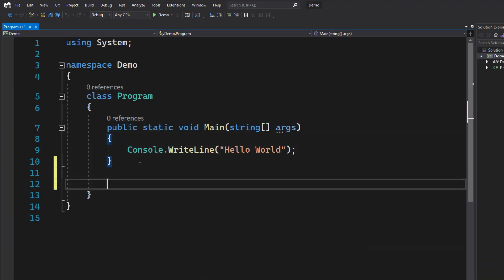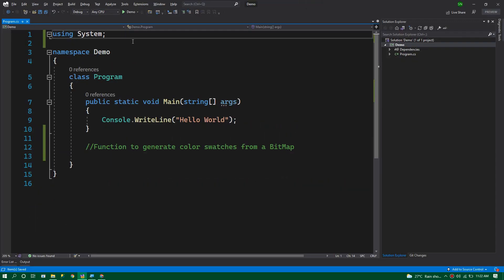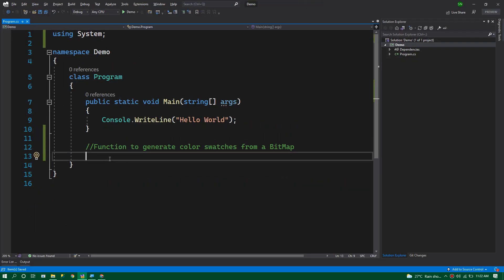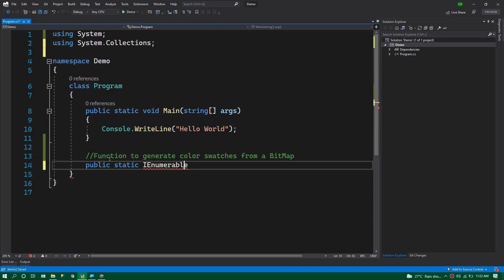So let's create the generateColors function. I am going to write a function to generate the colors from a bitmap. Here we can create a public static method. For the return type, I am going to use IEnumerable of string because we are generating hex value colors.